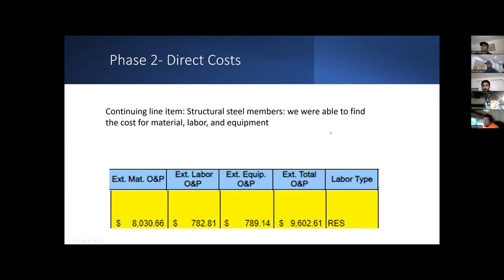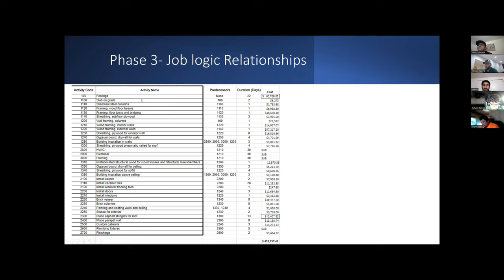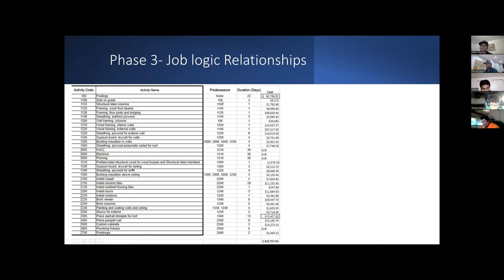For our job logic relationship, we took our activities that Victor was able to combine, as he explained previously, with the RS Mean line items. We then assigned the durations for those activities that were combined, as you can see for footings, slab on grade, 22 and 22 days.